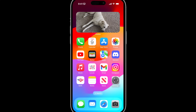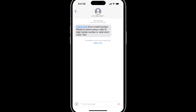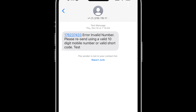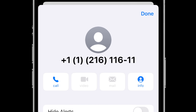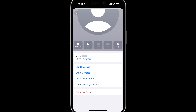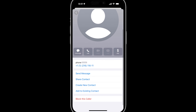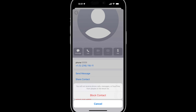The way you can block that number is tap on Messages, tap on the number at the top, tap on Info, scroll down, and then tap on Block This Caller. If we tap on that, we will not receive phone calls, messages, or FaceTime from the people on the block list.